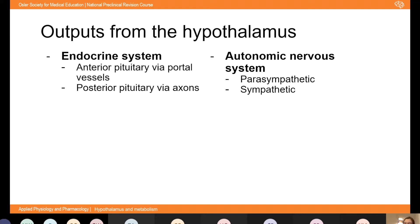Having detected a deviation from homeostasis, the hypothalamus corrects it via two main outputs: the endocrine system and the autonomic nervous system. Via these two pathways the hypothalamus is able to control pretty much all body functions.